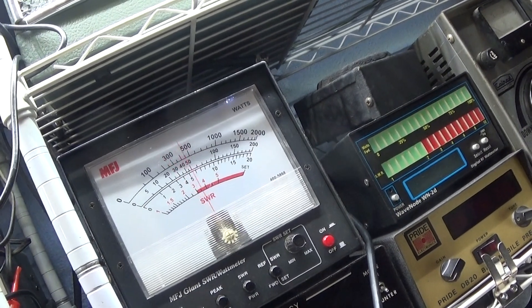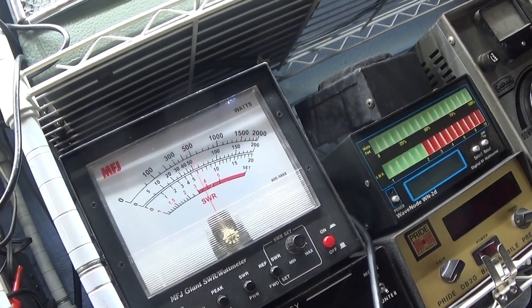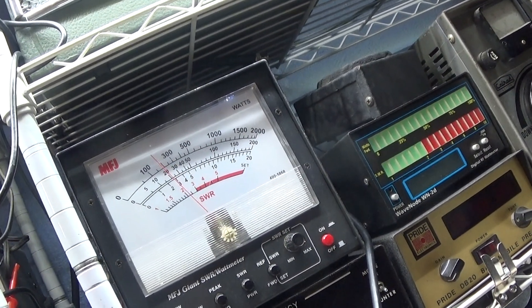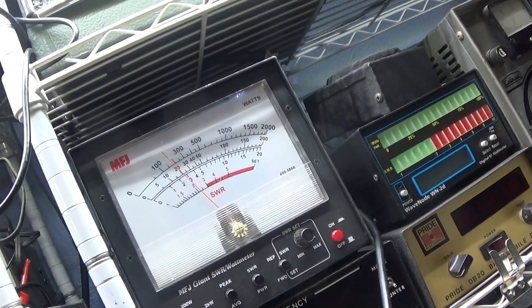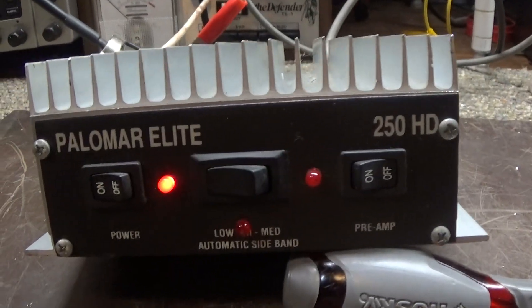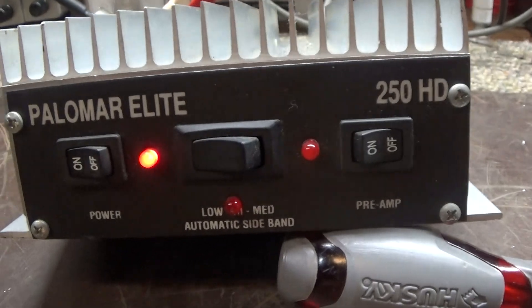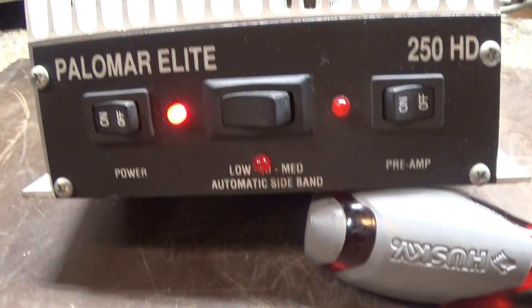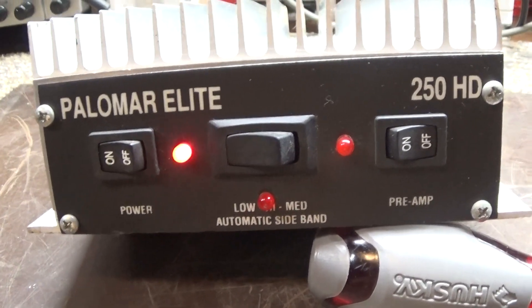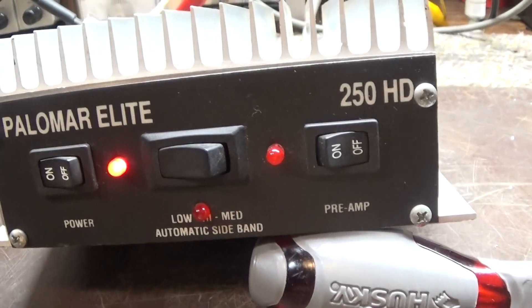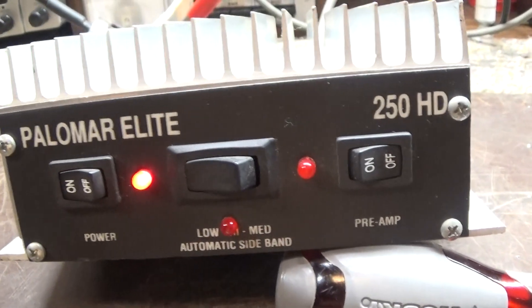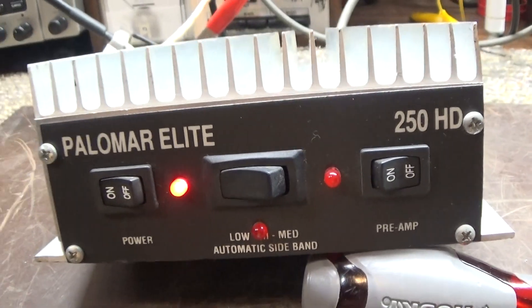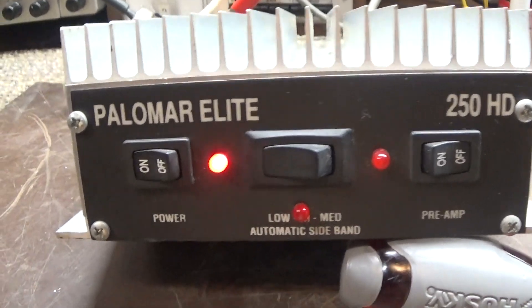That's gonna be it for the Palomar Elite 250HD two-pill mobile amp. I guess it's pretty close to doing what it says it does - I'm surprised. That's it!